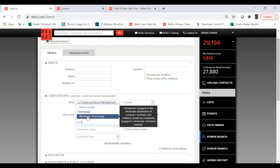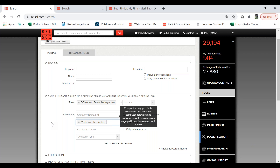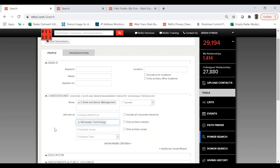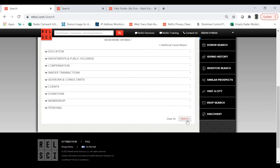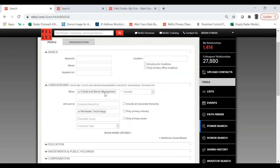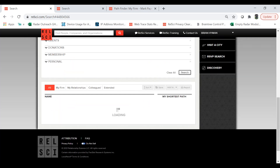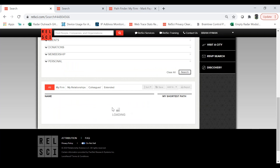Instead of searching for people who are at Apple in leadership positions, I'm going to search the entire technology industry. This will result in companies similar to Apple. This is going to be a very robust search, so if you want to filter that down to a subset of companies, you can search wholesale technology, go through the results, and filter down to the ideal basket of companies. I'm going to commit search — I'm looking for C-suite and senior management at any company we've tagged as wholesale technology.